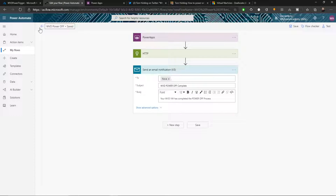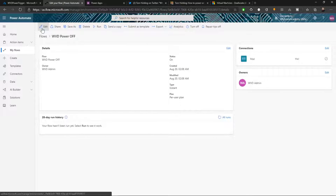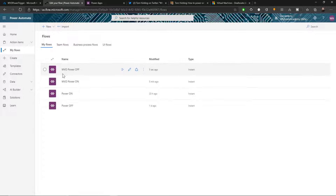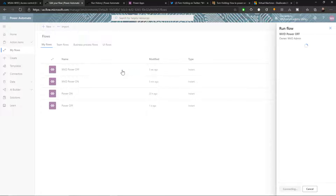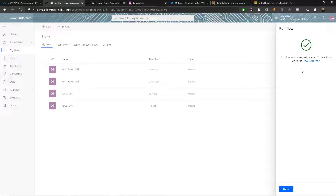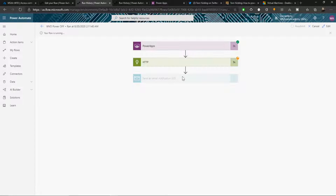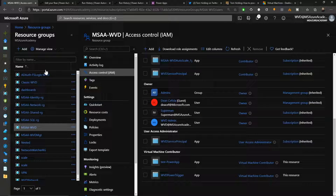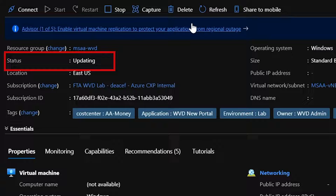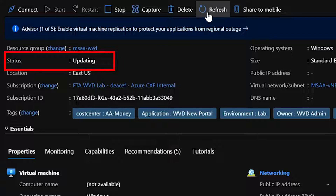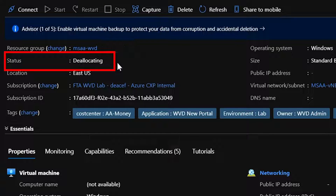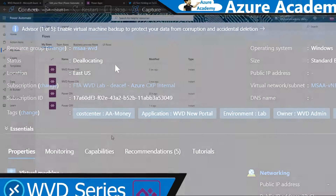It's a very easy process to set up power on and power off triggers. Let's do a test — since our VM is currently powered on, we'll run the power off trigger and click Run Flow. We can watch the run and our flow is executing. Checking our virtual machine, the VM status is updating and — after a refresh — we are now deallocating.